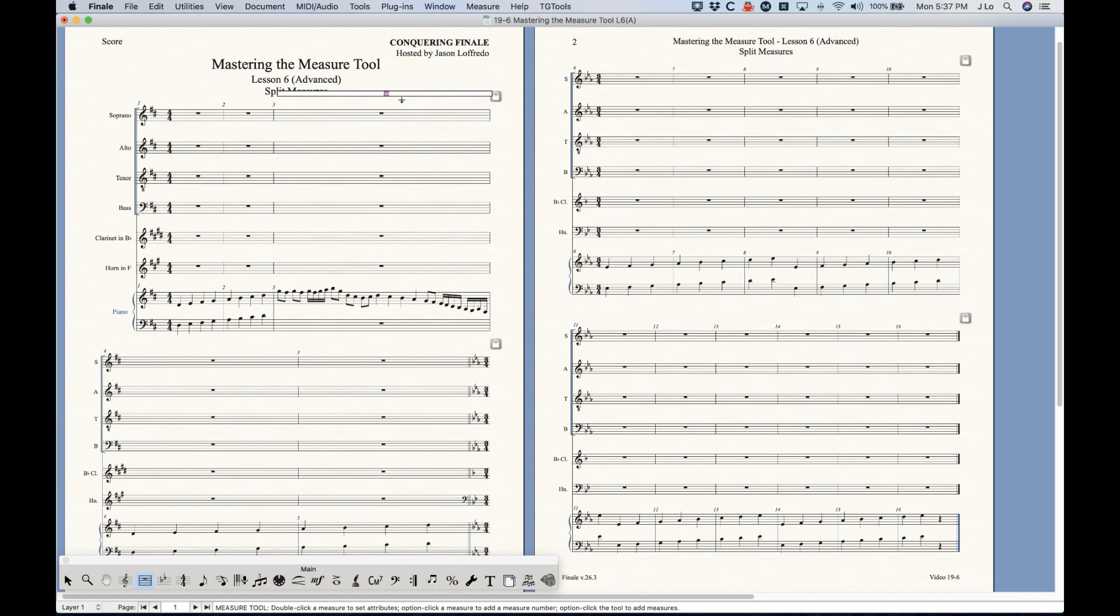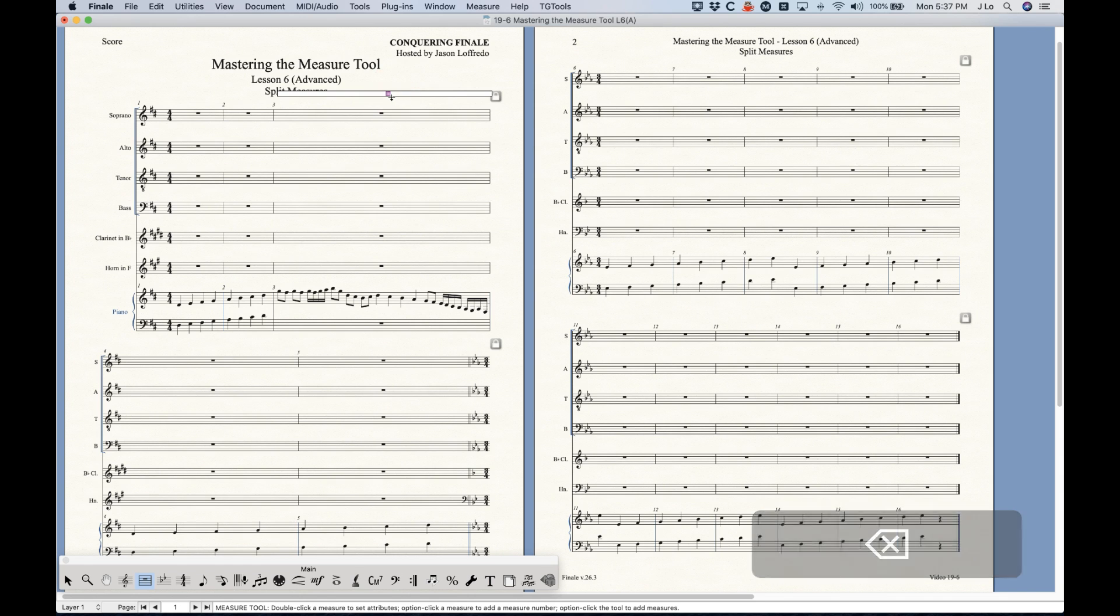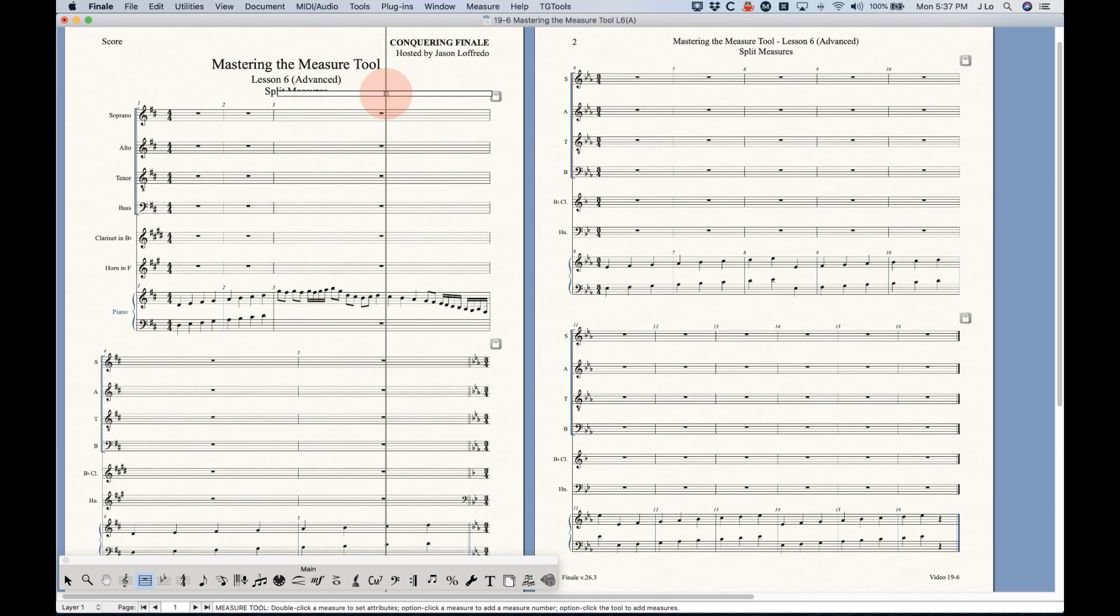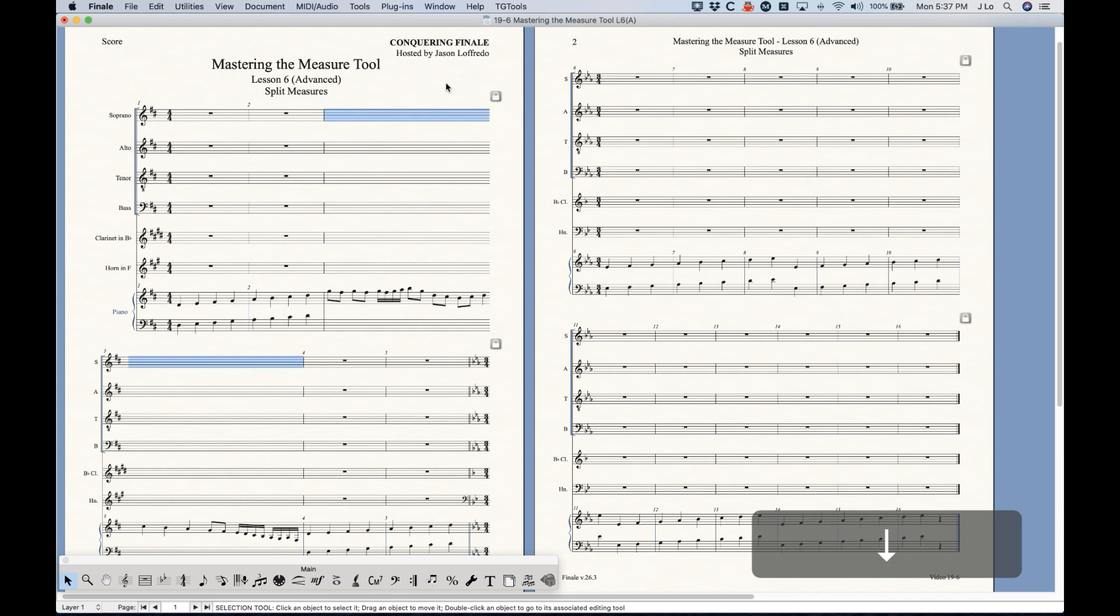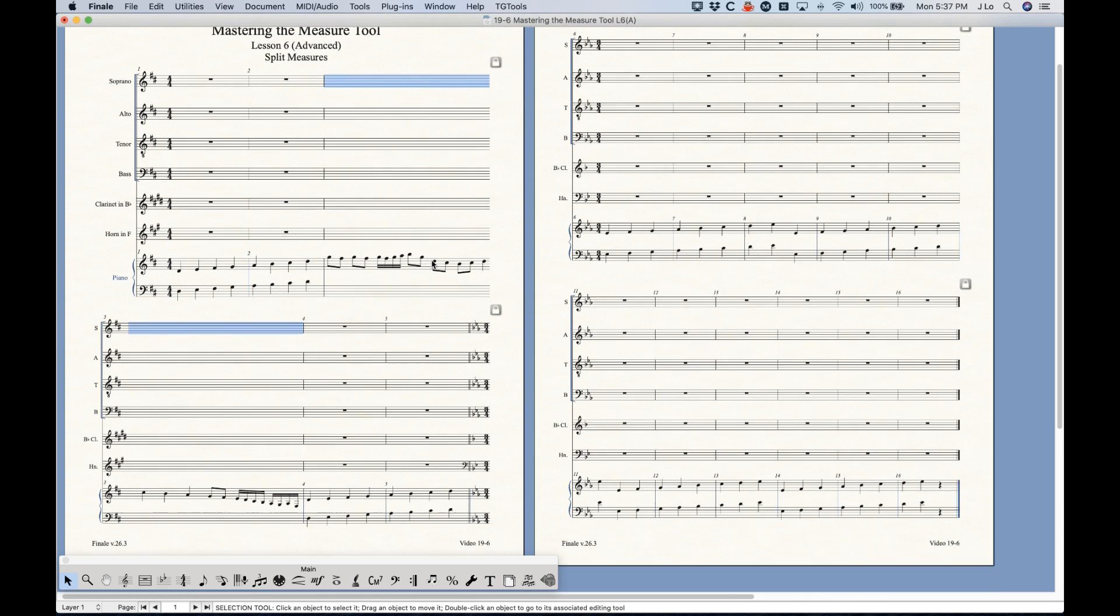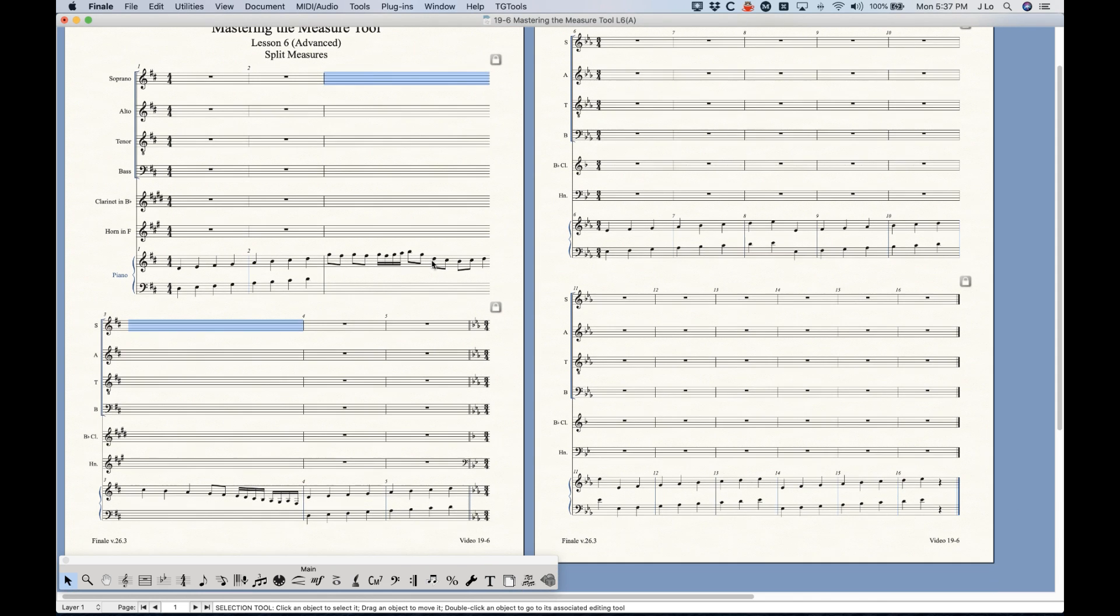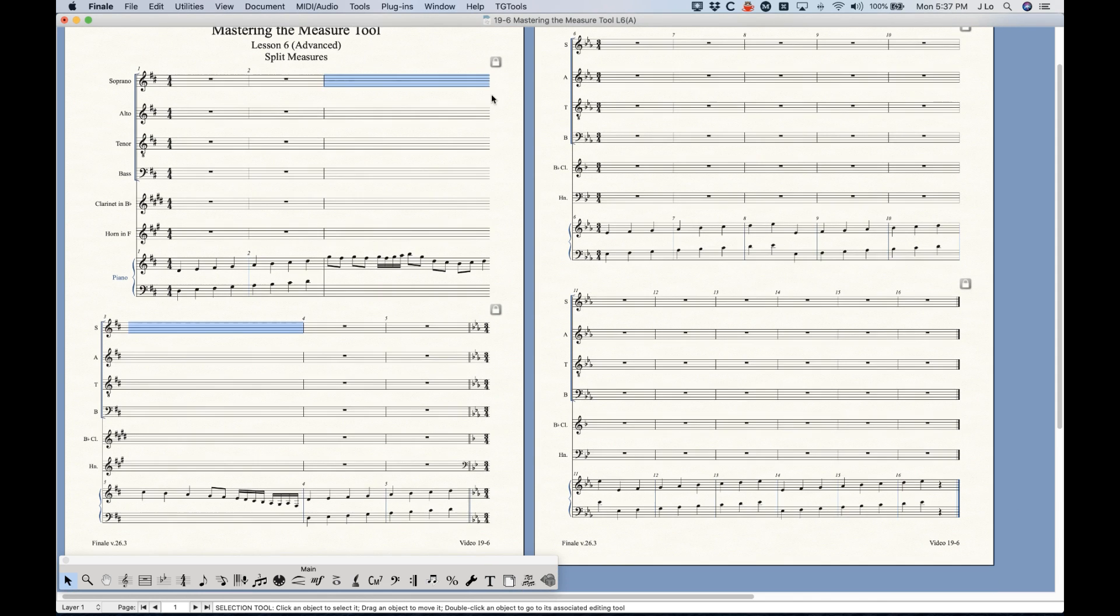Once you have this handle here, by the way you can just select it and delete it. Again double click adds it. So now we've got a horizontal split point and we exit out of here and still nothing has happened. We still have just this one bar on the first system here, but with the selection tool you select that bar and press the down arrow and now all of a sudden it splits that measure into two pieces right at that split point.